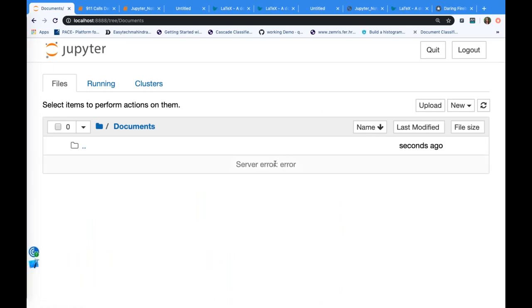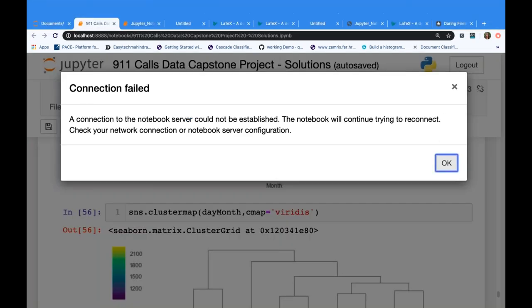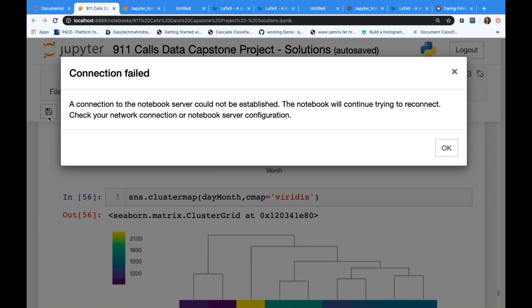Question: if I have a .ipynb file and only need the source code to run in PyCharm or Spyder, can I convert it? Yes — in Jupyter go to File > Download As > Python (.py). Download it as a .py file and you can run it in any IDE.